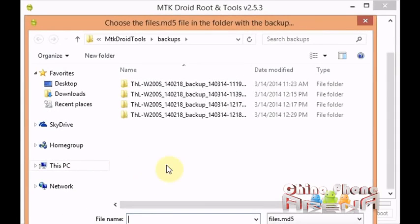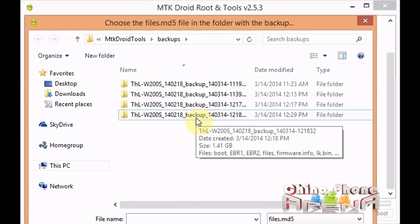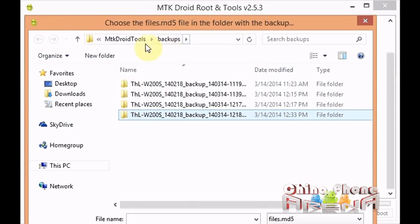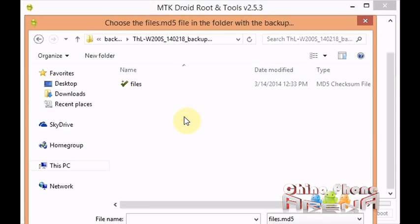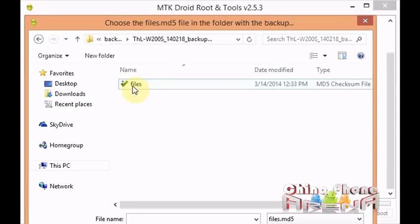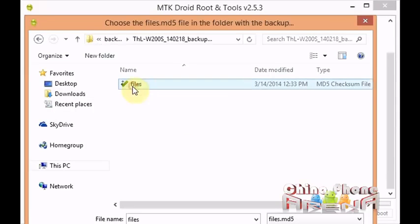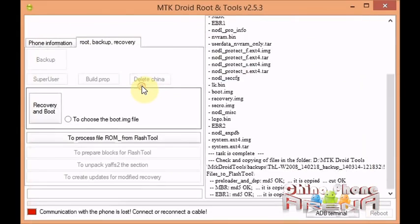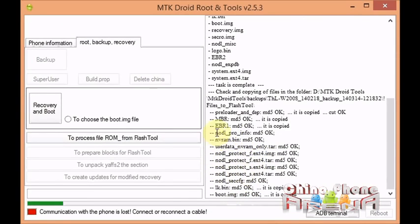And then we're going to select the backup. If your backup isn't in the default location, then just direct it to your backup. And then you're going to select this here, double click files. It's actually an MD5 checksum file. And then you'll see it start to copy and prepare the backup for SP Flash Tools.